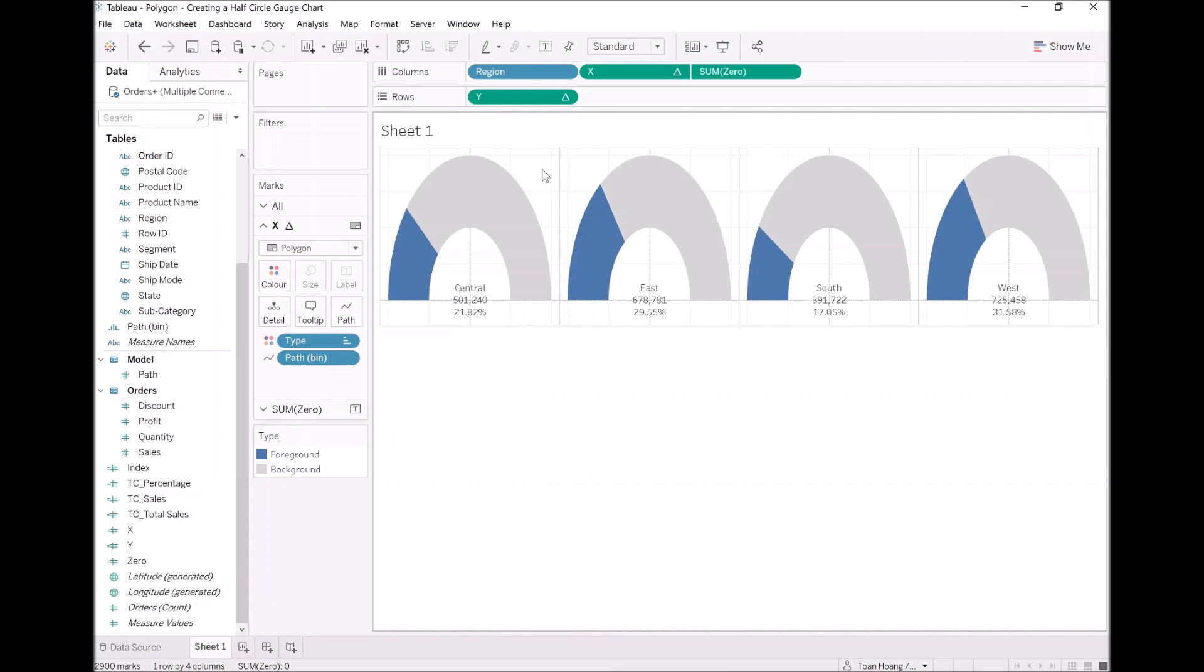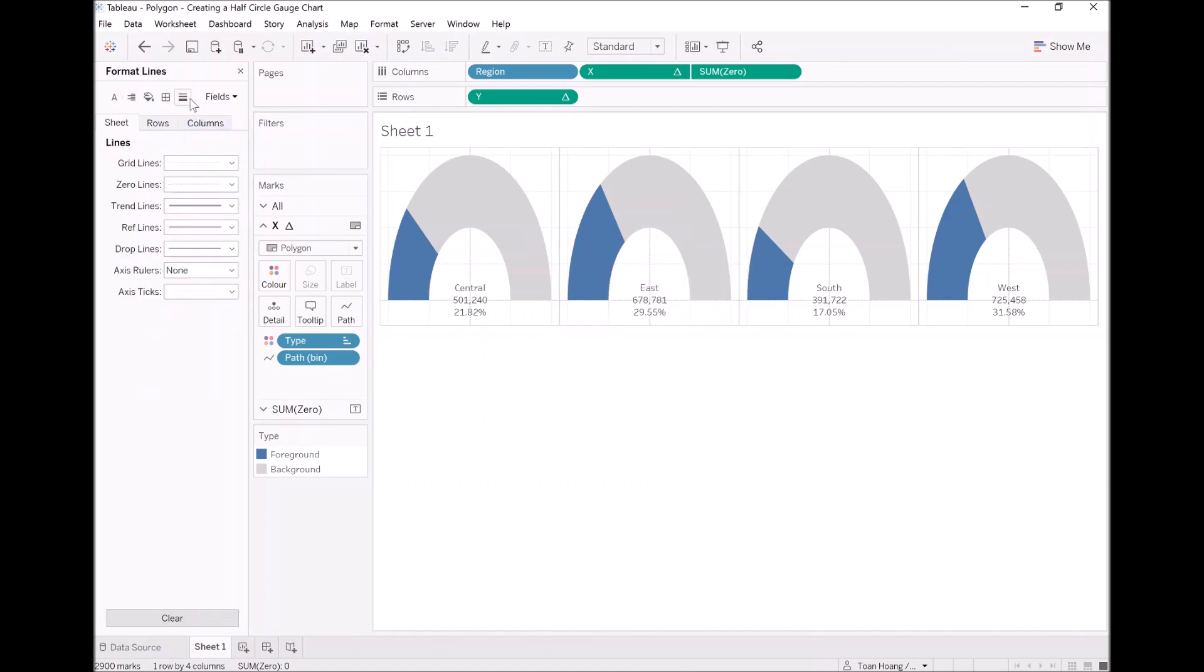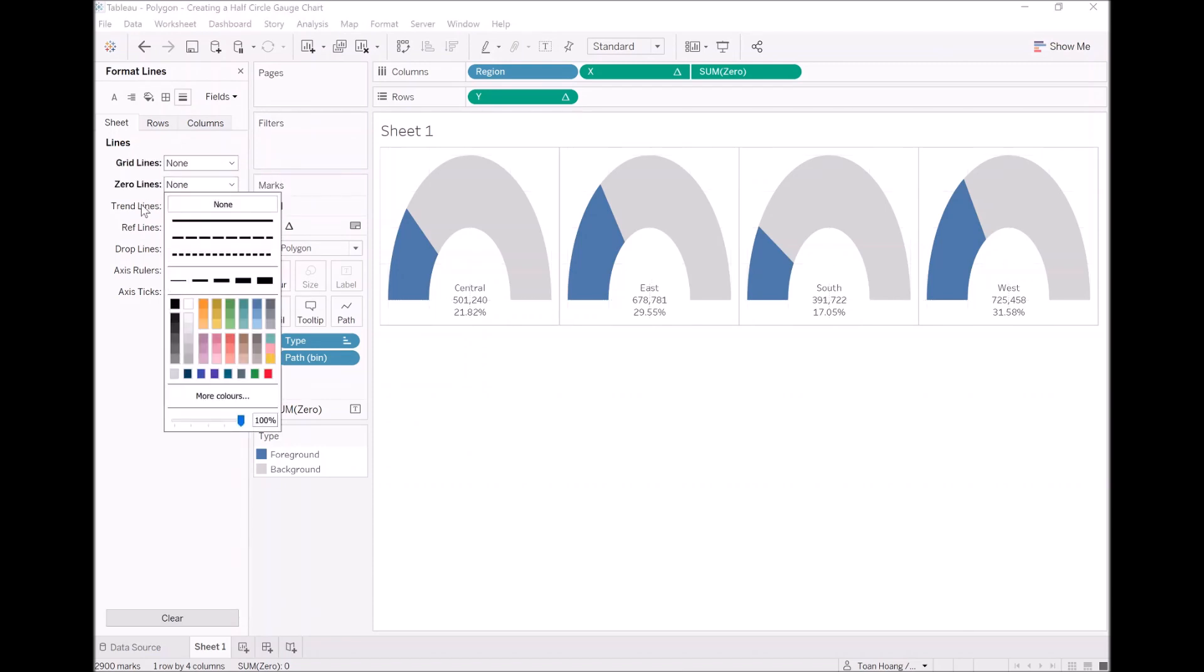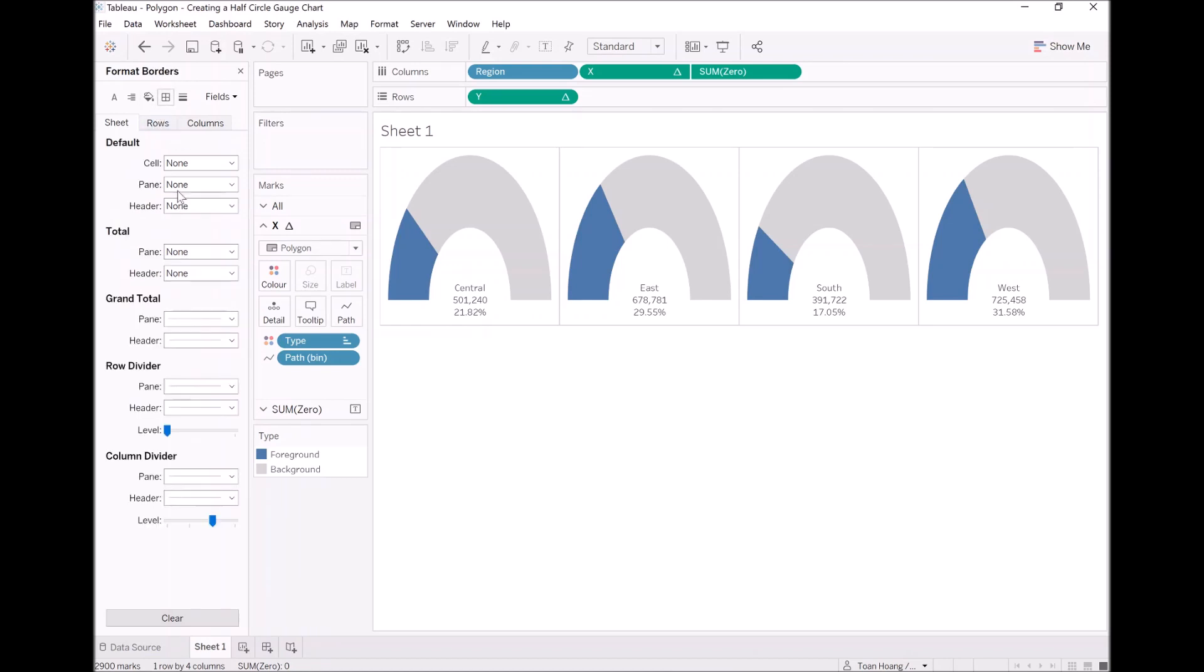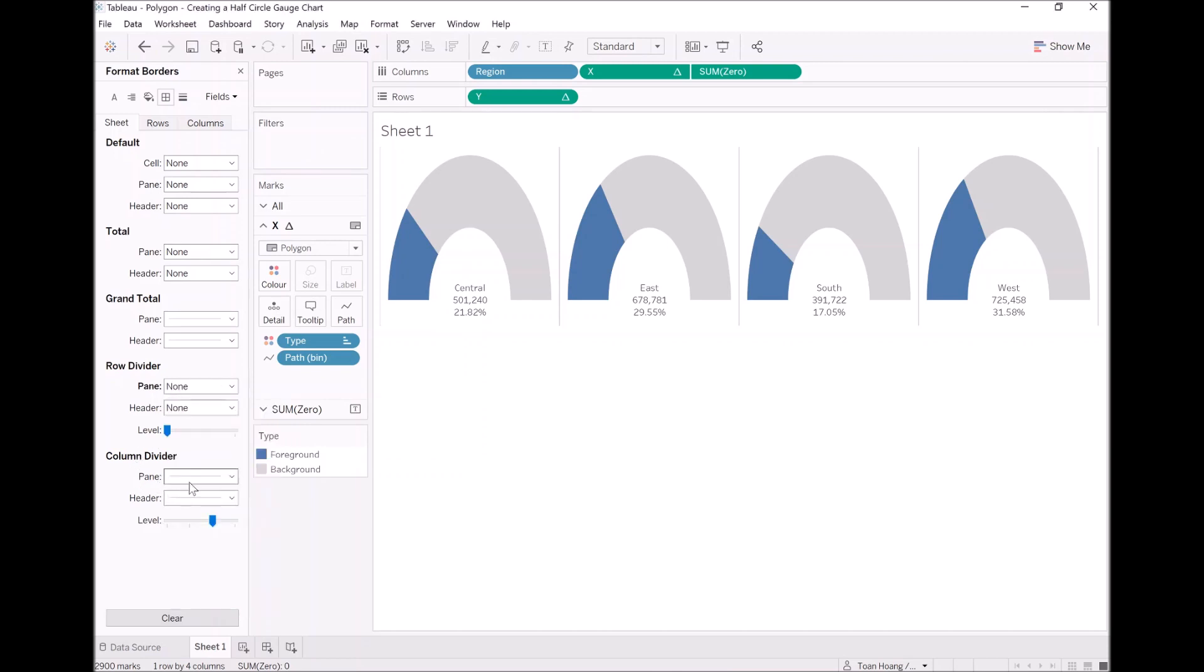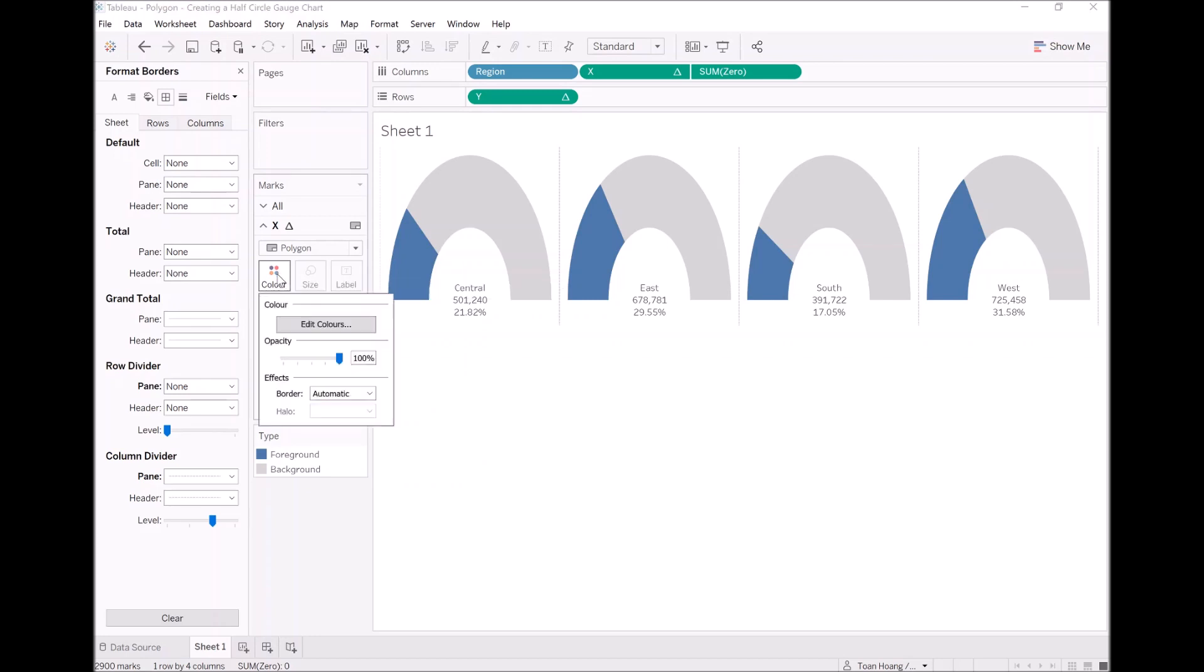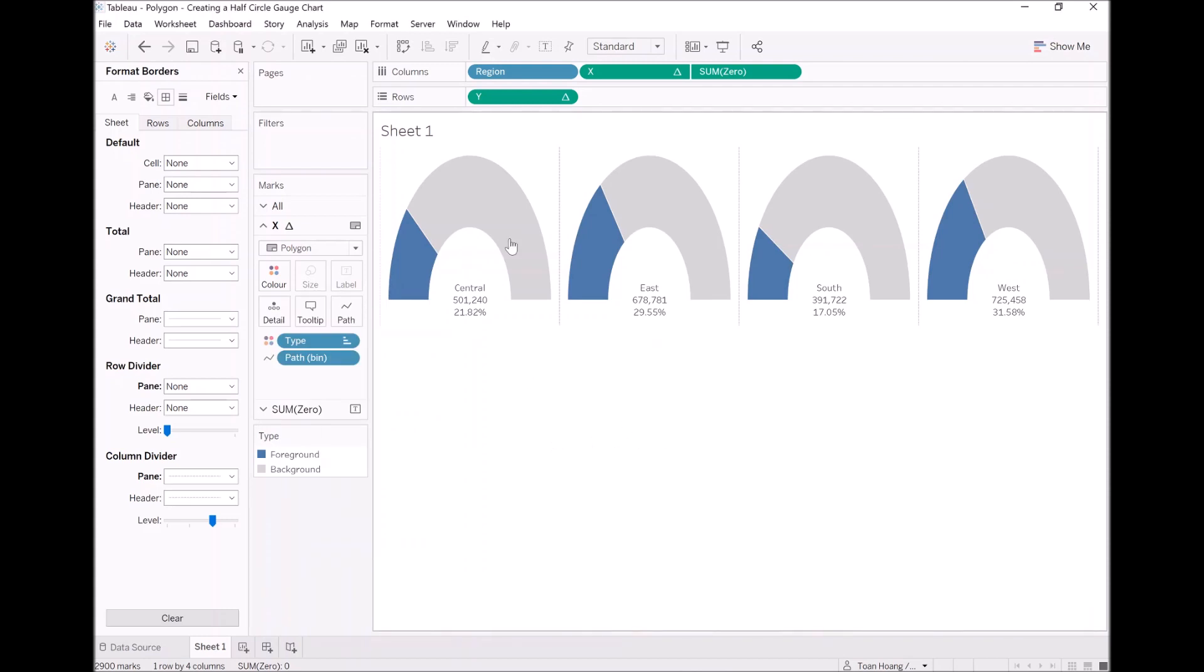Right click on the canvas. Let's go to format lines. As always, get rid of our grid line, get rid of our zero line. What I then want to do is go onto format borders, get rid of our row divider and let's add a dash line. As you can see, I have that dash line quirk. Now, for our X, let's go to color and let's add a white border, so you can actually see the value.